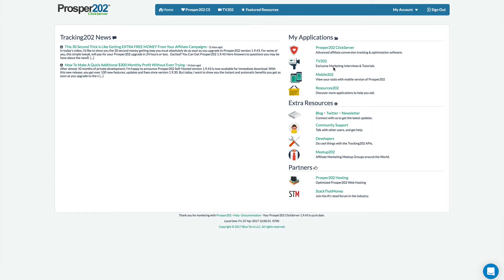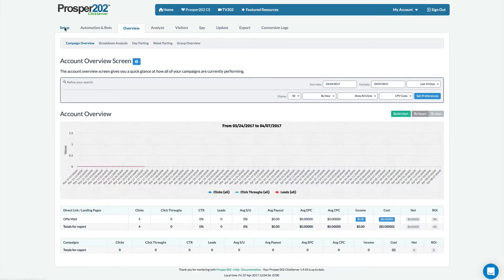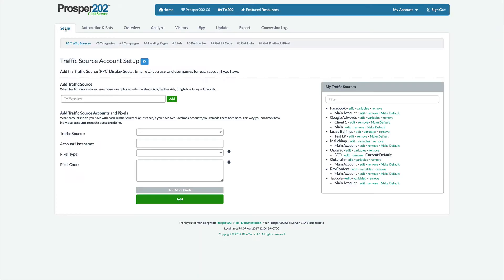The other change is that we have a new TV 202 section here and also here. So we'll jump into that later but for now let's go into the main Prosper 202 app. I'll switch to setup.